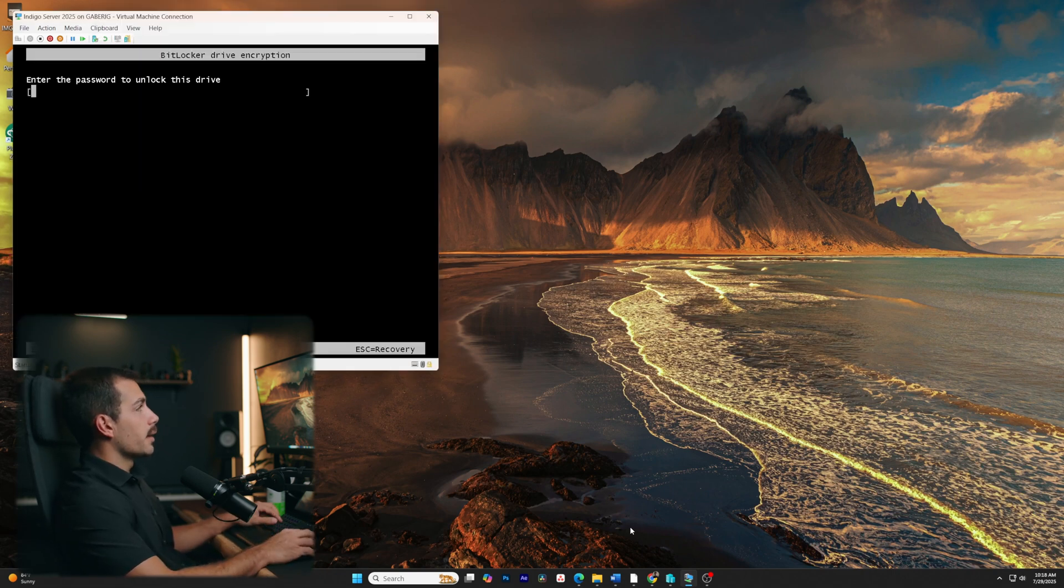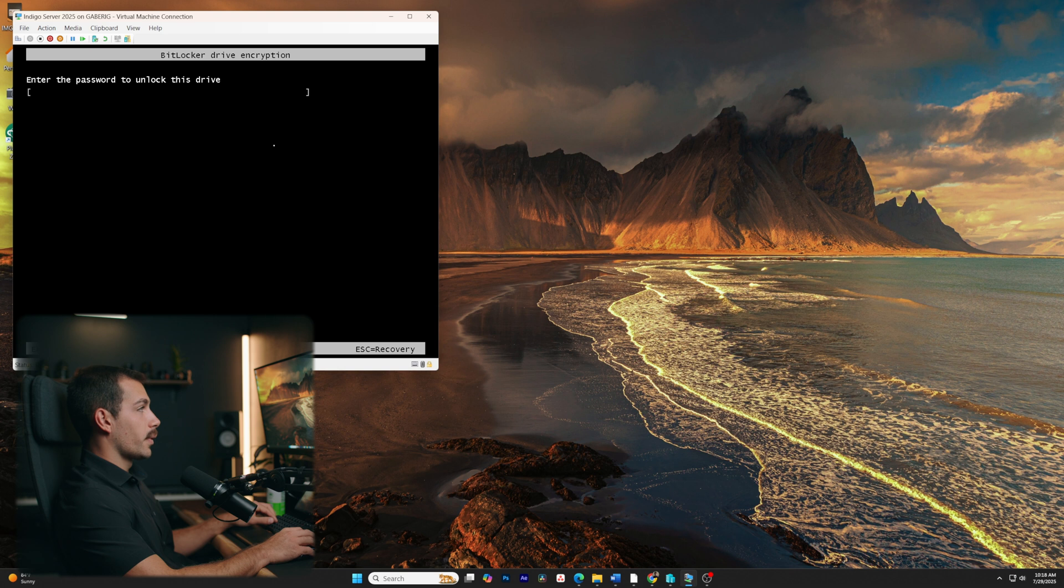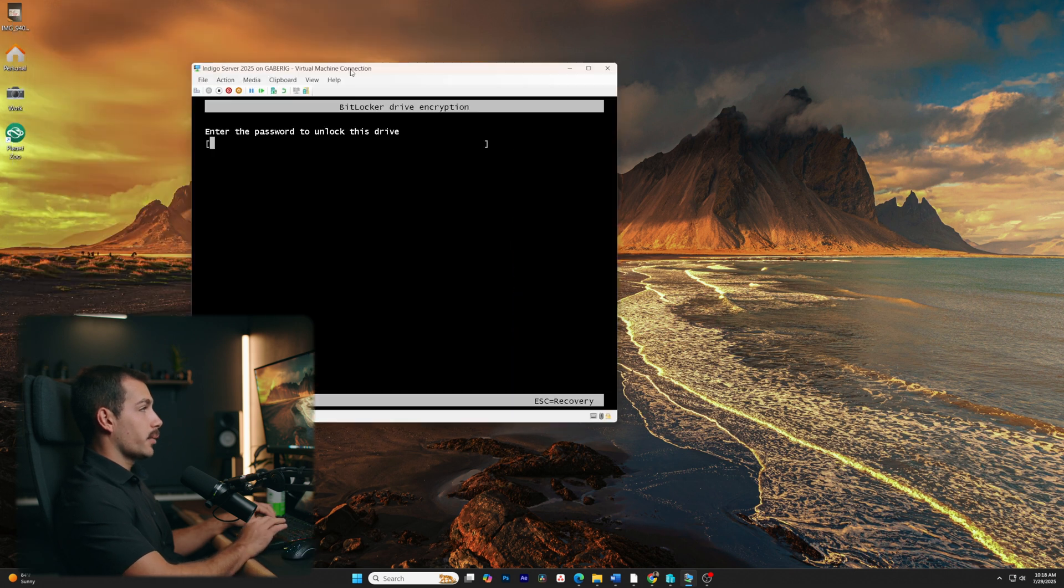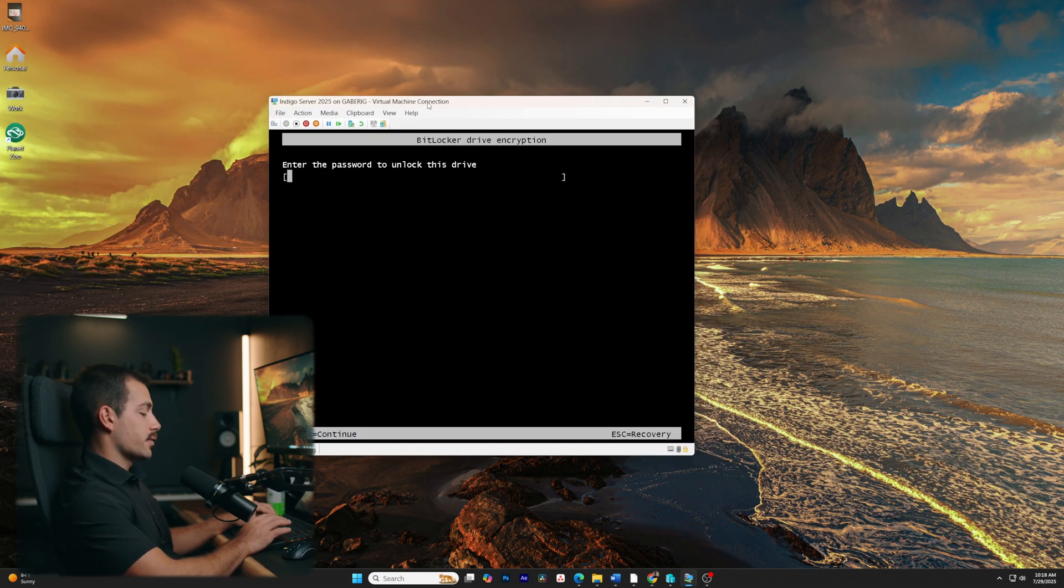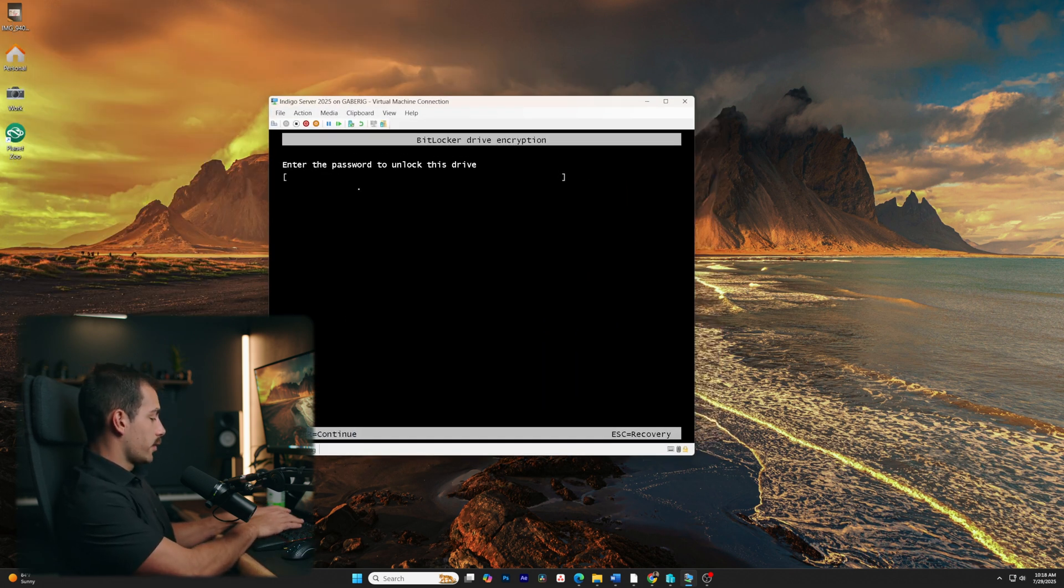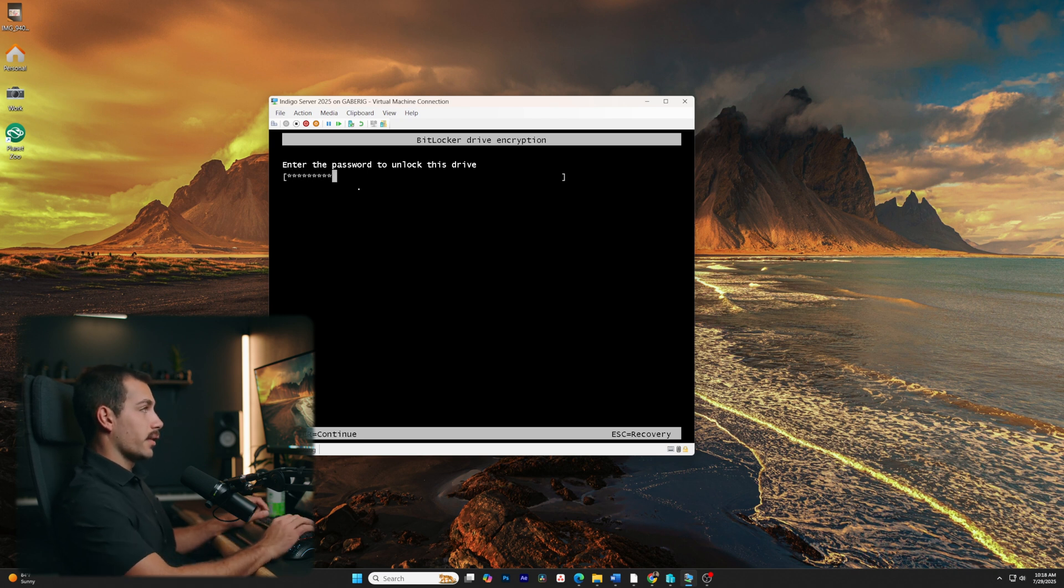Okay, and here we can see the drive encryption prompt. So it wants us to enter a password to unlock this drive. This is exactly what we wanted. So I'll enter that password we just made and I'll hit continue.